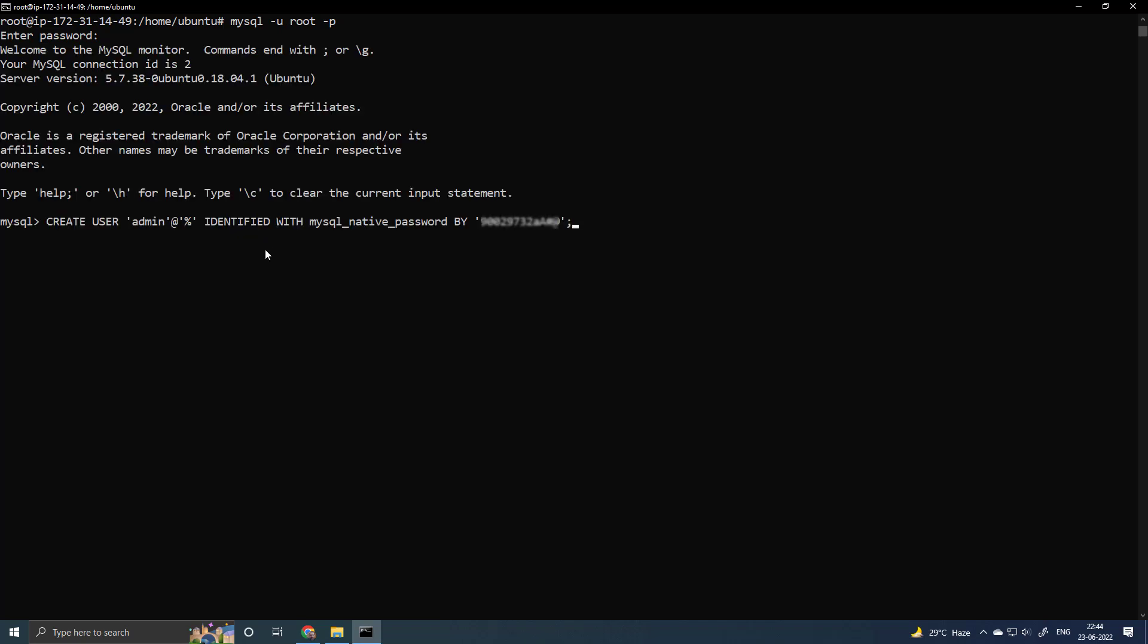I will create a new user named admin. The syntax is single quotation admin, single quotation at sign, single quotation percentage symbol, single quotation. Here I have put percentage symbol because I want to let it be accessible from anywhere. If you want to access from any specific IP, then you can put the specific IP. But your machine IP is not static, it can change time to time, that's why I have put the percentage symbol.